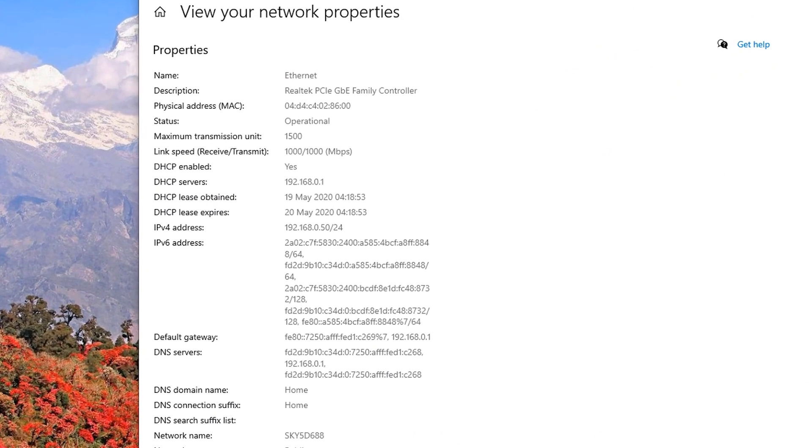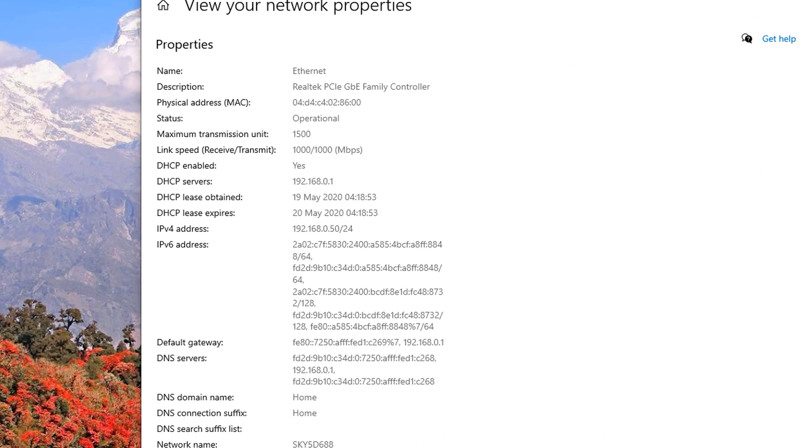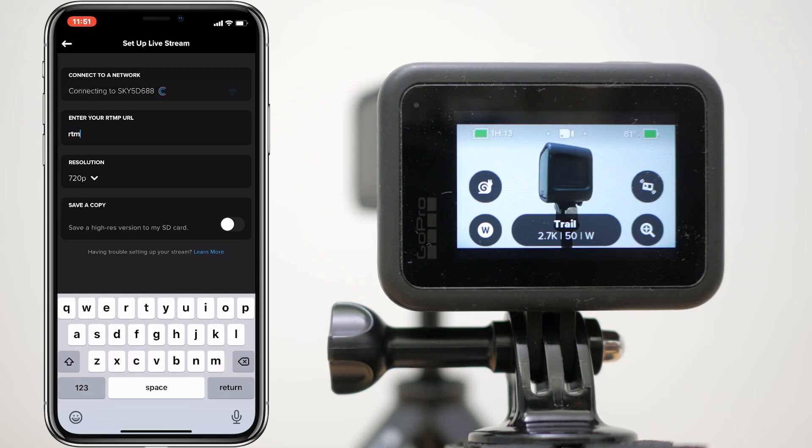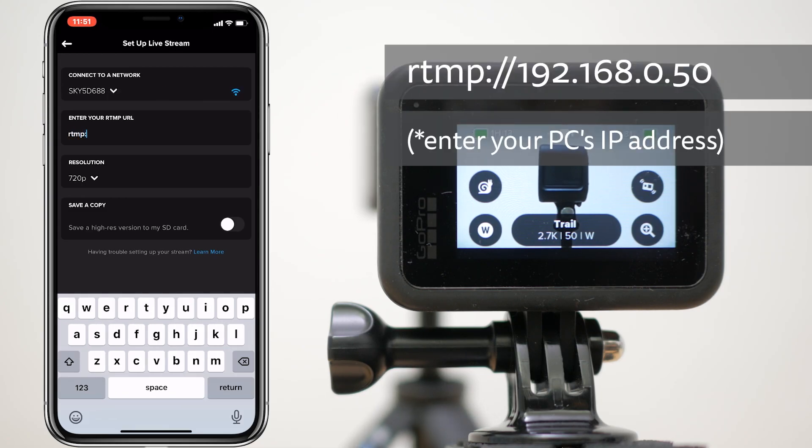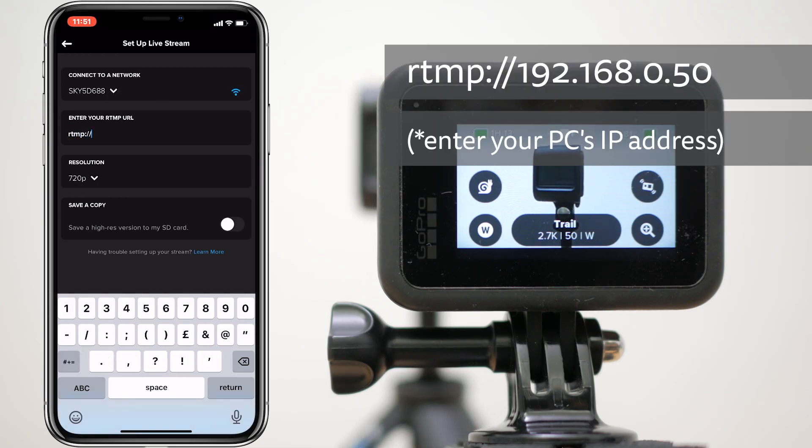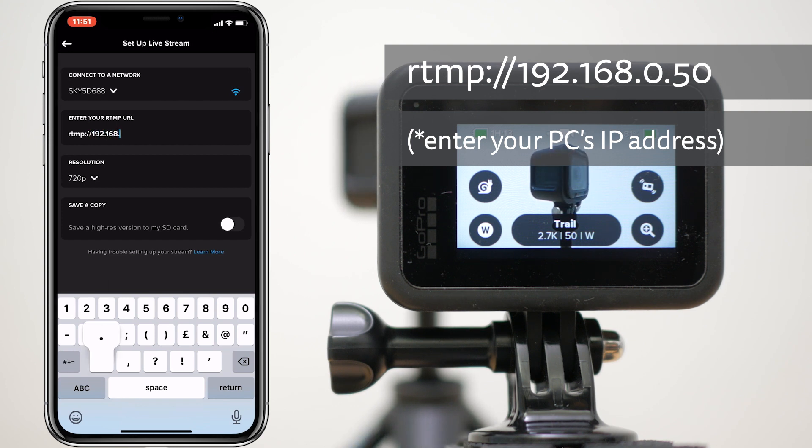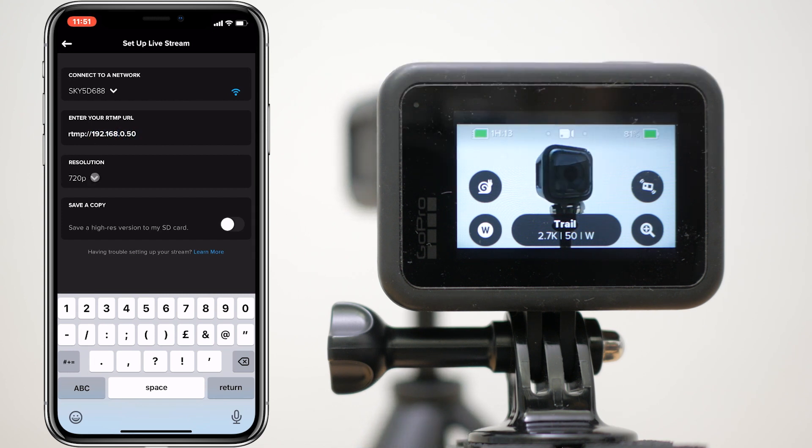In my case, I'm connected via wired Ethernet, which helps provide a more stable connection, and my IP address is 192.168.0.50. Enter your address under the RTMP URL in the GoPro app with RTMP:// preceding it.